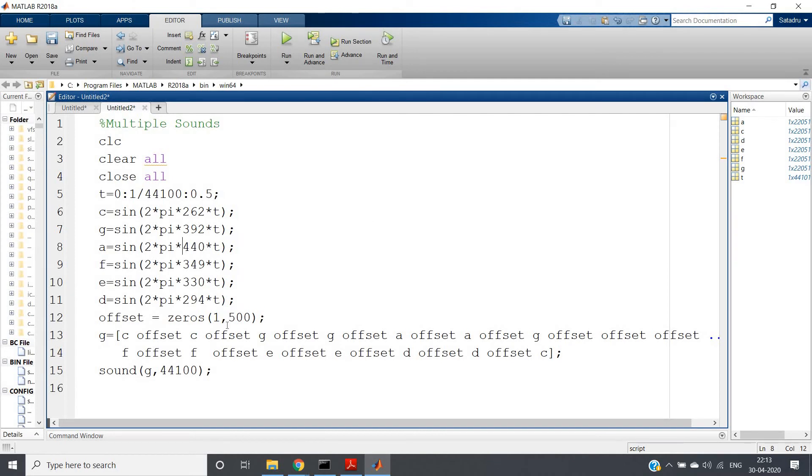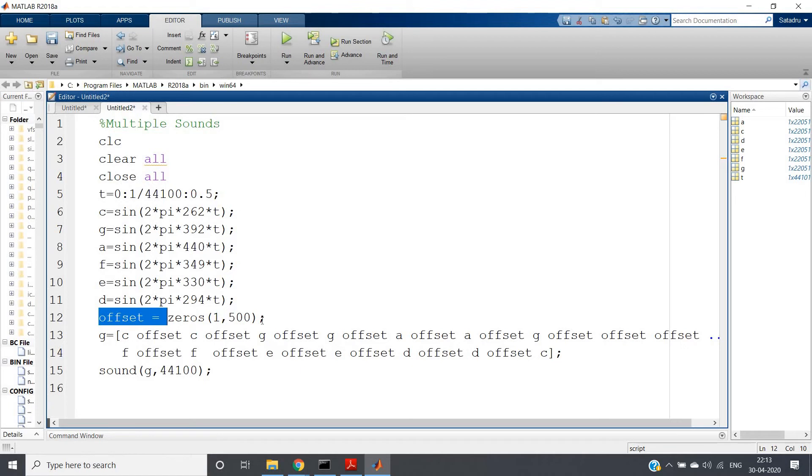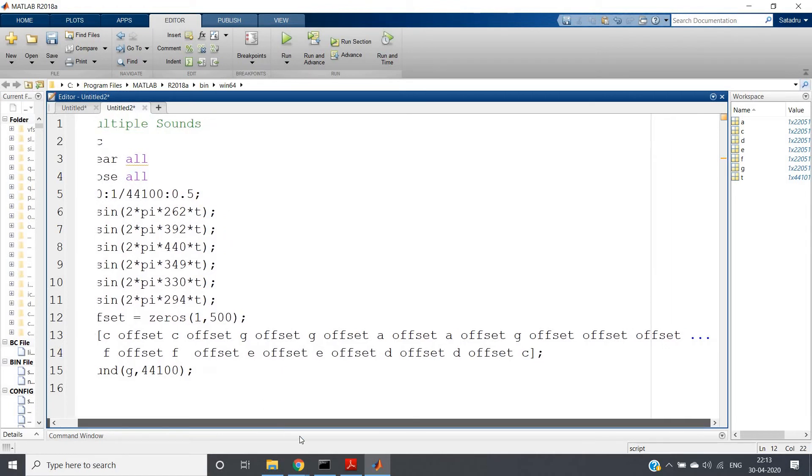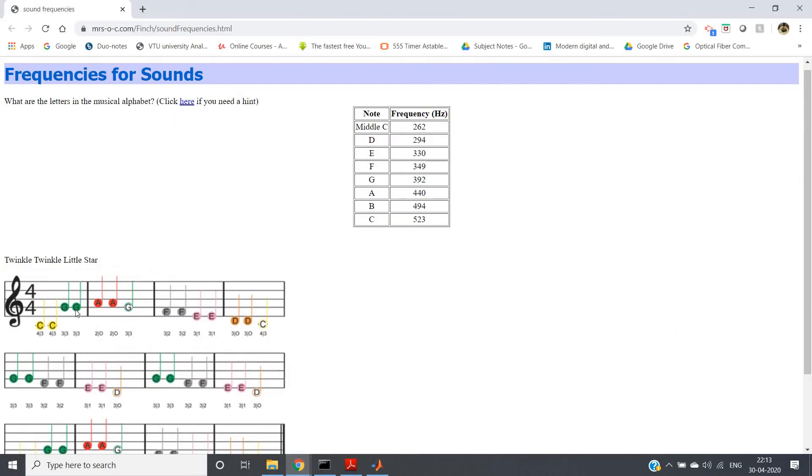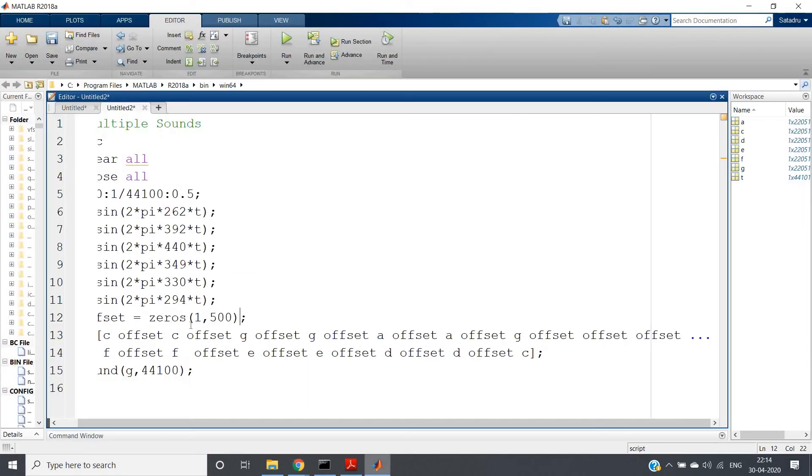And then in between two tones, I want to give one stop or silence part, so that I have given here: offset = zeros(1, 500). Then I am playing the first line. See what it says: C C G G A A G, F F E E D D C. What I have written here: